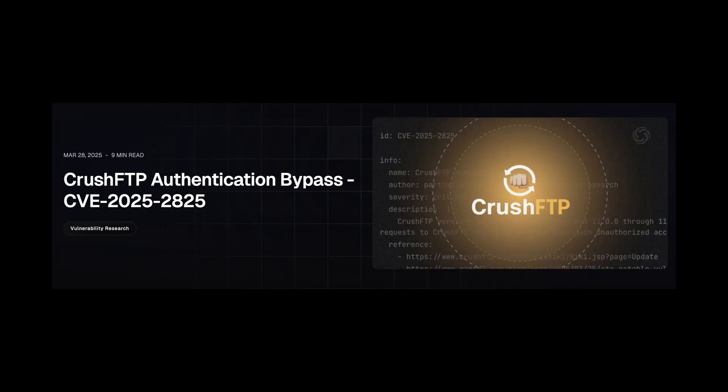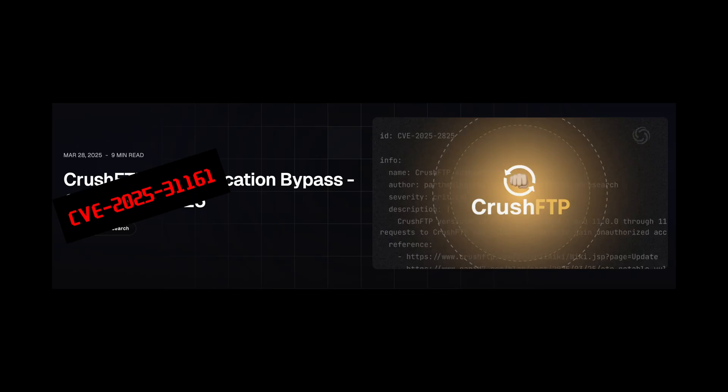There is a good vulnerability analysis from Project Discovery, so for most part we will refer to that. Just ignore the CVE number from this blog post, as this was replaced with a newer one.